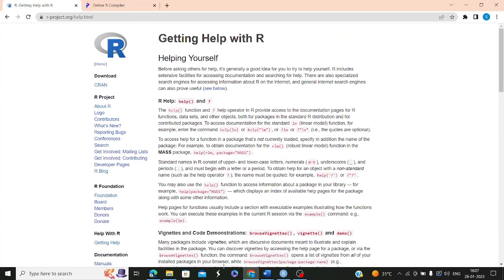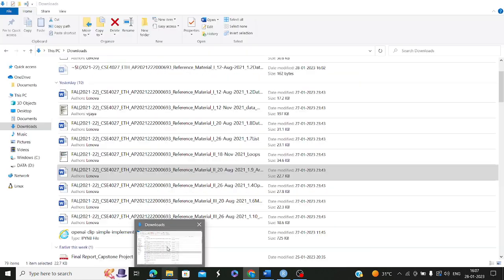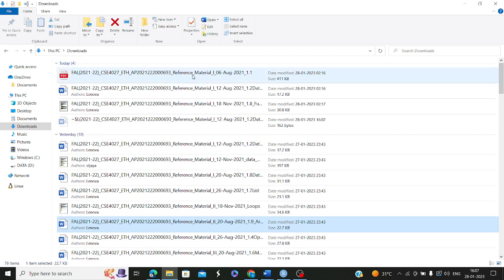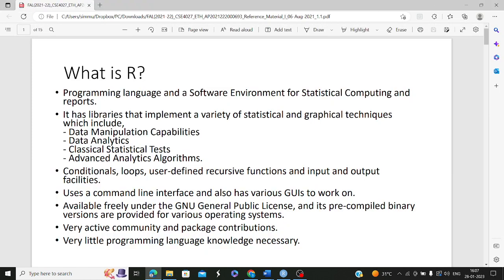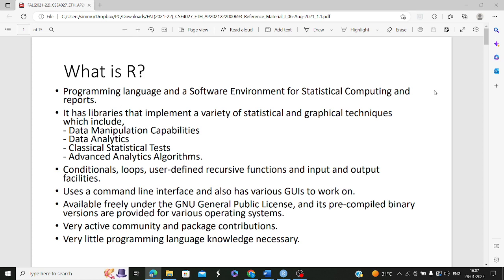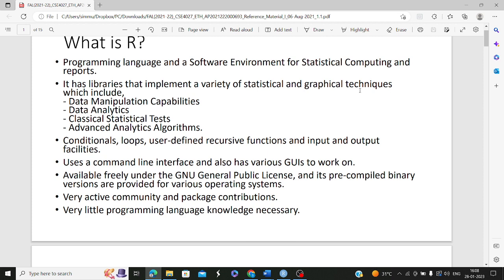R is a programming language and software environment for statistical computing. Any kind of data analytics, data manipulation, statistics and analytics algorithms can be implemented using R. Some people get confused as to whether they should go with Python, Scala, Rust, or R for statistical programming. There is nothing like R is better or Python is better — it all depends on your requirements.